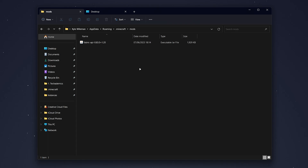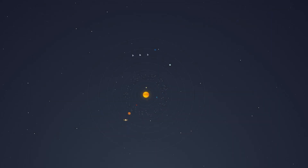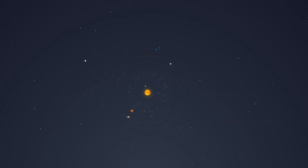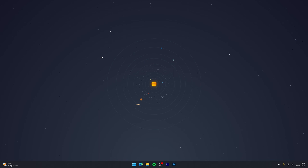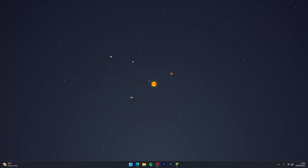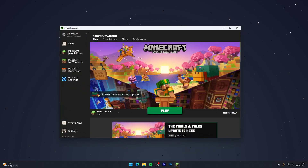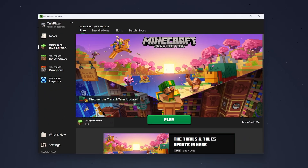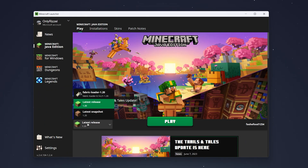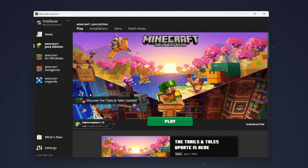Once you've done this, exit out of Windows Explorer and boot up Minecraft. To start using Minecraft with Fabric mods, open the launcher and click on the release dropdown menu, then select the Fabric loader version.